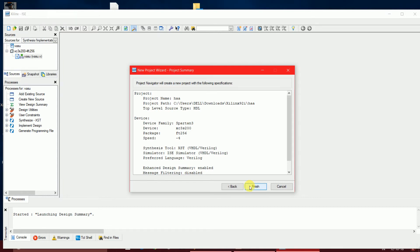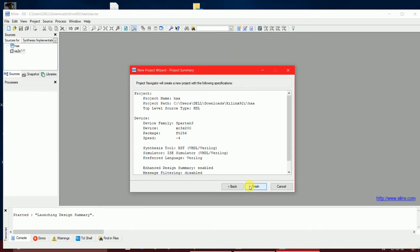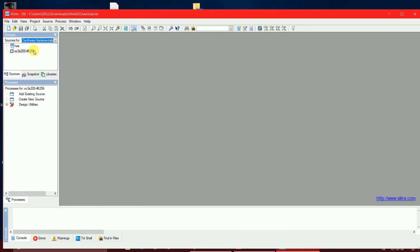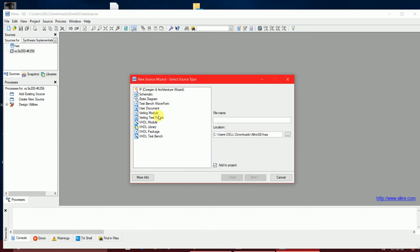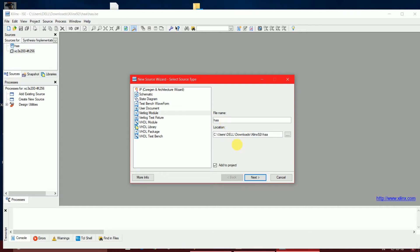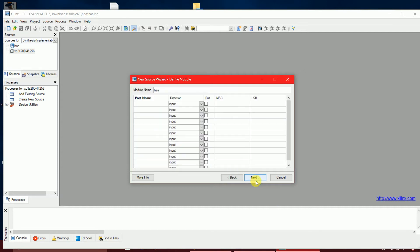You will obtain a blank window. Now you have to add a new source — that is a Verilog module — and write 'HA' here. I'm going to add this to the project.